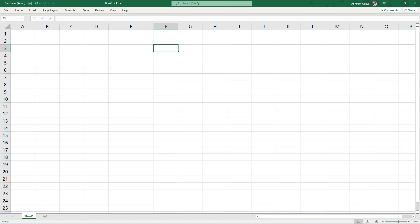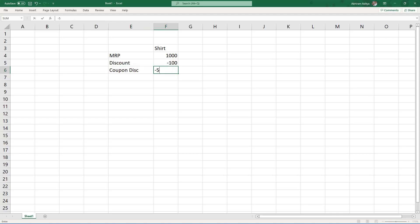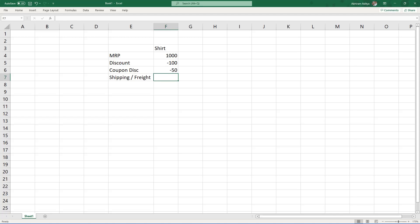The first question is: why do we require a pricing procedure? To understand this, let us take an Excel sheet and look at the various components that determine the final sales price of an item. Assume we are selling a shirt and the MRP or listed price is 1000 rupees. There might be a discount offered by the shop — let us assume minus 100 rupees. In addition, you might have a coupon discount of 50 rupees. So the total price at which you are getting this item is now 850 rupees. On top of this, the shop might add shipping charges or freight — let us assume a fixed price of 100 rupees.